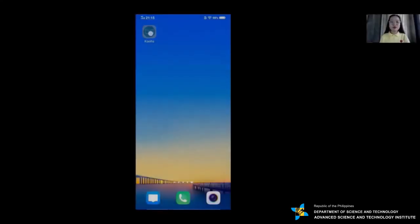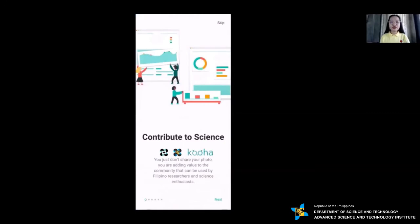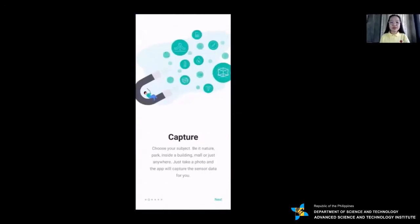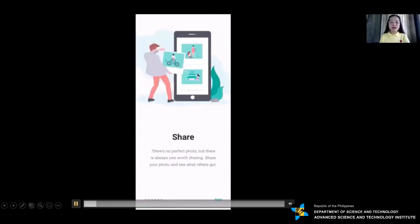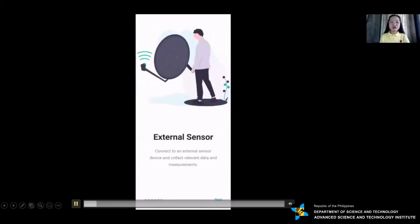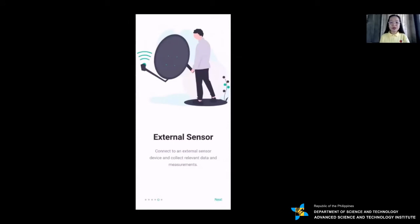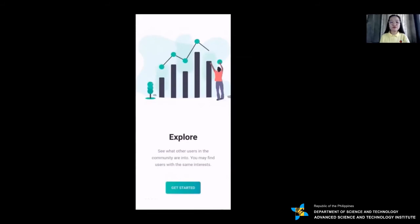Once you have the mobile app installed, you can now start exploring its features. The first few screens showcase the core functionalities of the mobile app, and for future development, Kuha will also be reading sensor data from external sensors connected to your device.